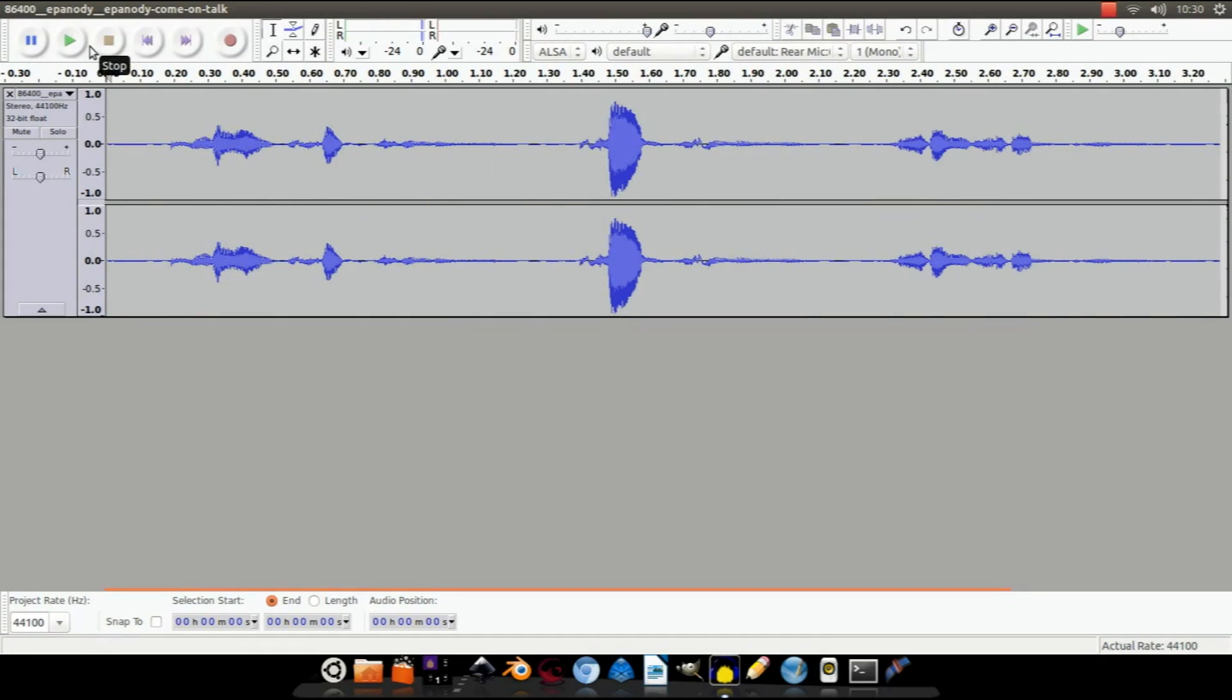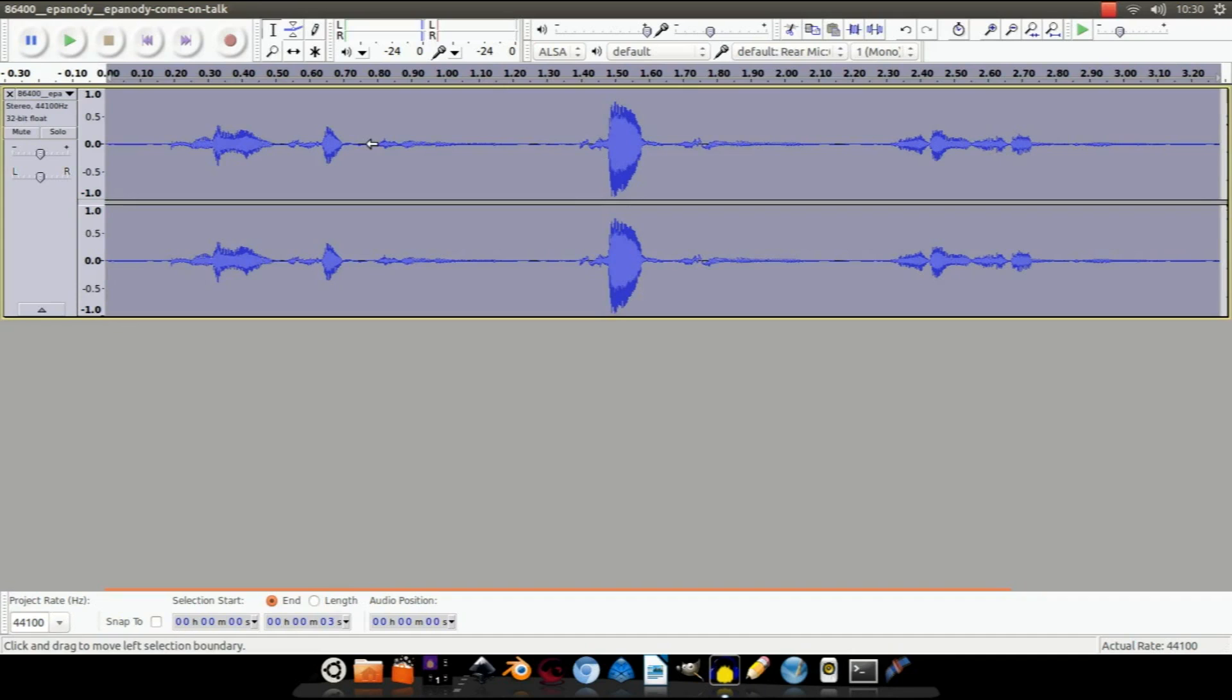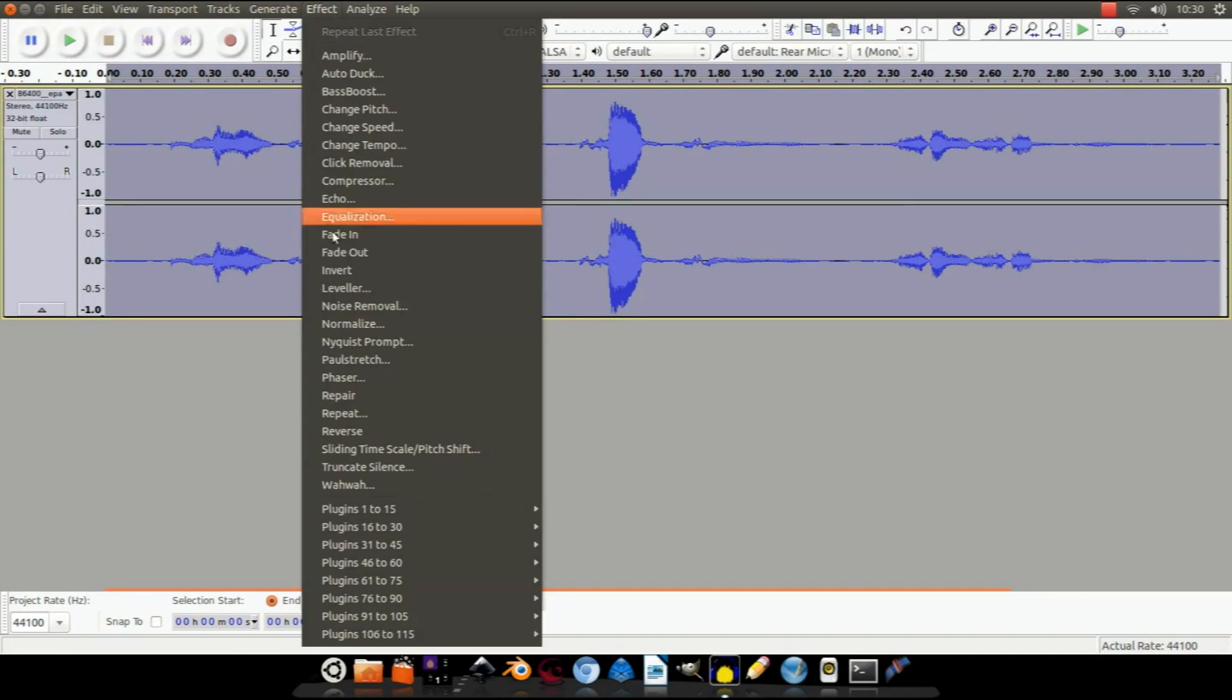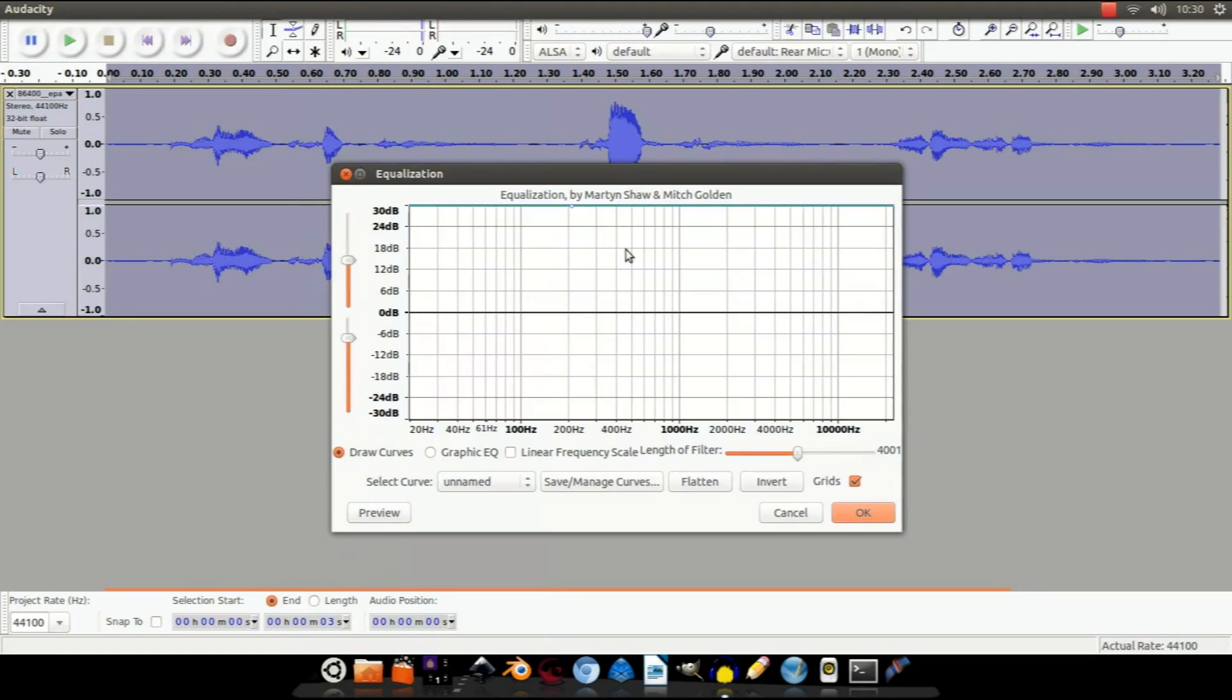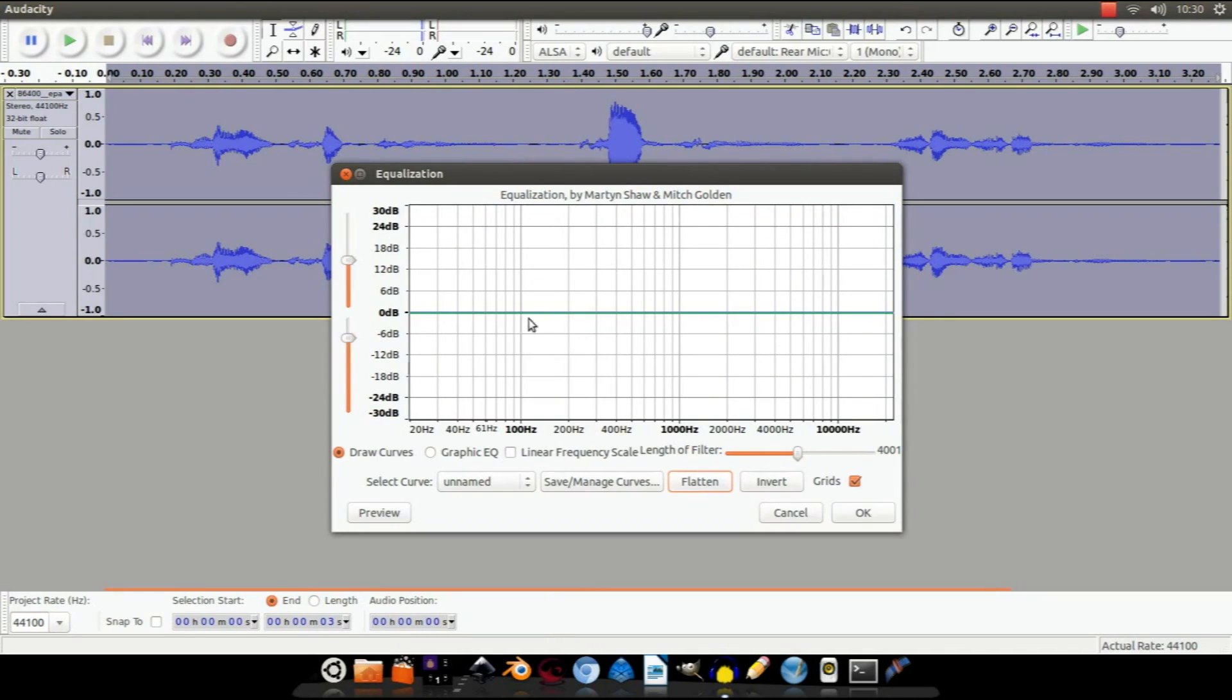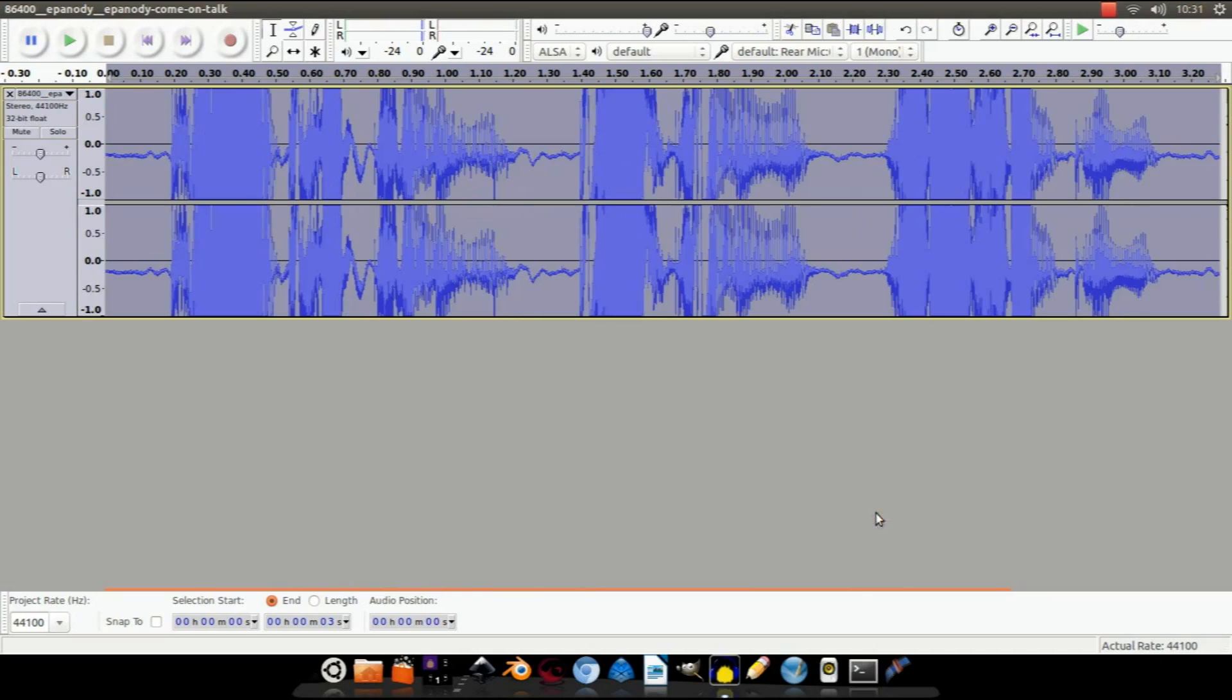So let's edit it. Select it all by clicking Control A. Go to Effect, Equalization. It comes up with this screen. Don't worry, it does look complicated, but just make sure the Select Align is up at 30 dB and hit Okay.